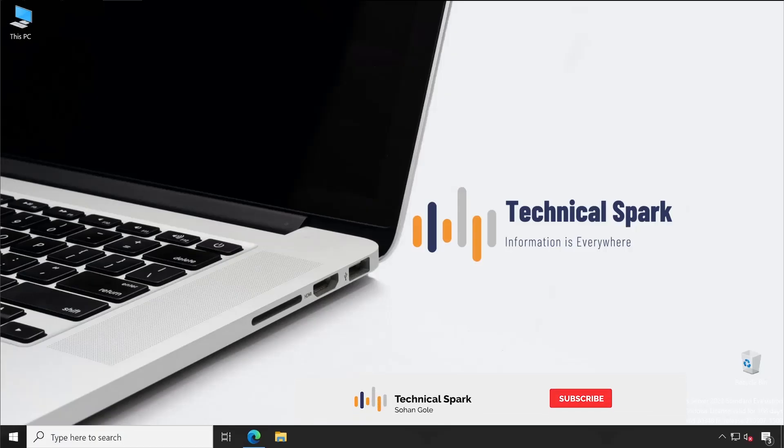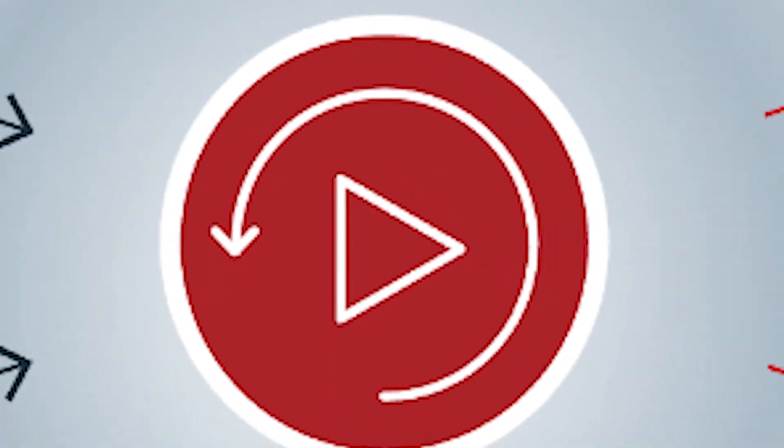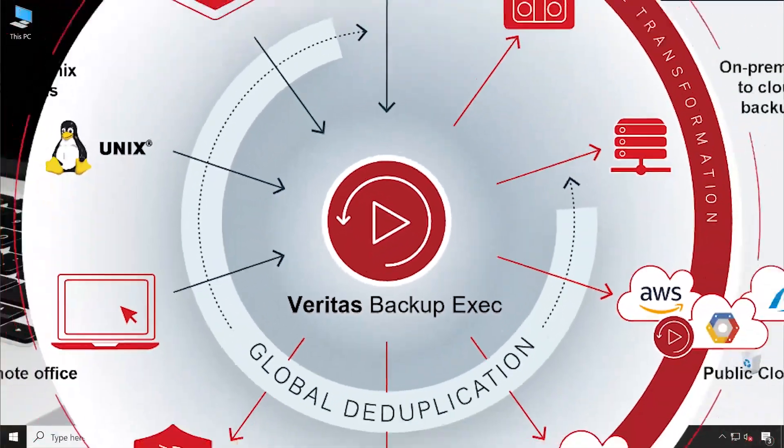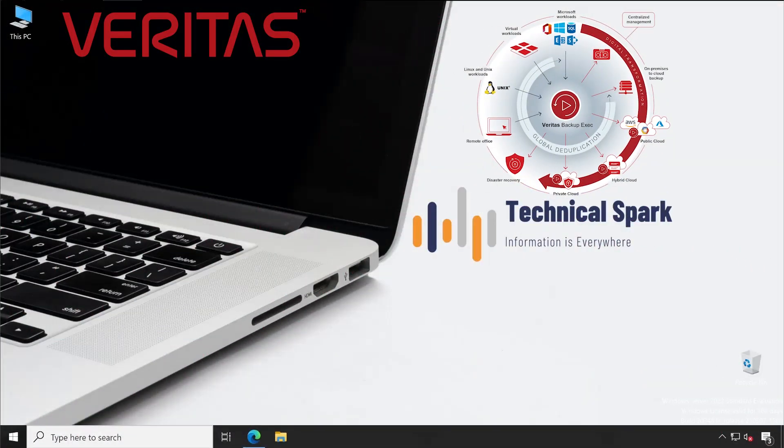Hey what's up guys, this is Shohan and you are watching your Technical Spark channel. Friends, as you know by checking our banner as well as the title of this video, the good news is from today onwards we are going to start a very new series and the product is Backup Exec from Veritas.